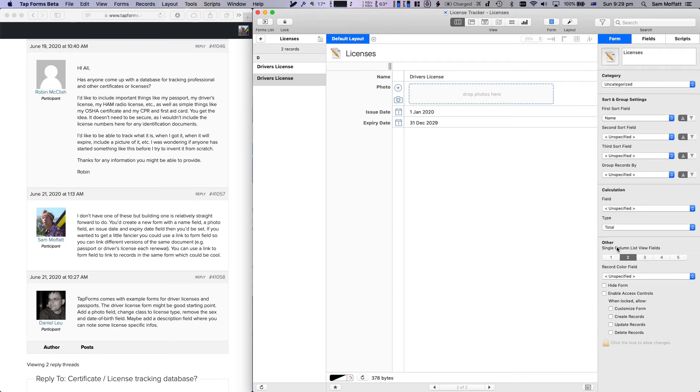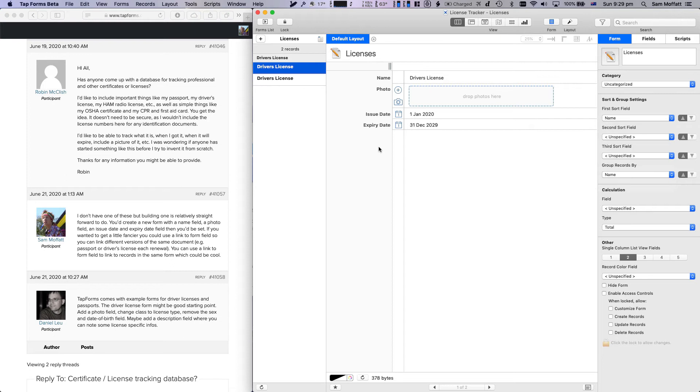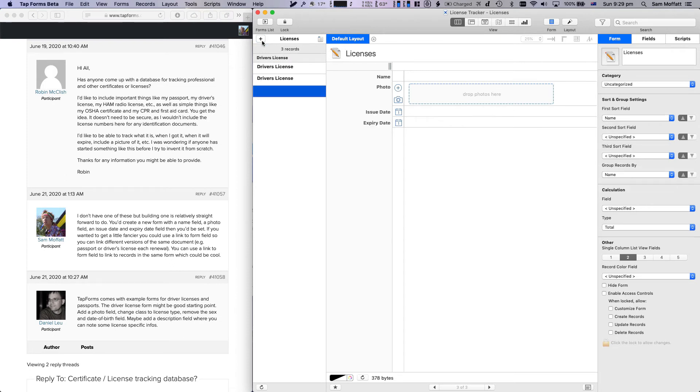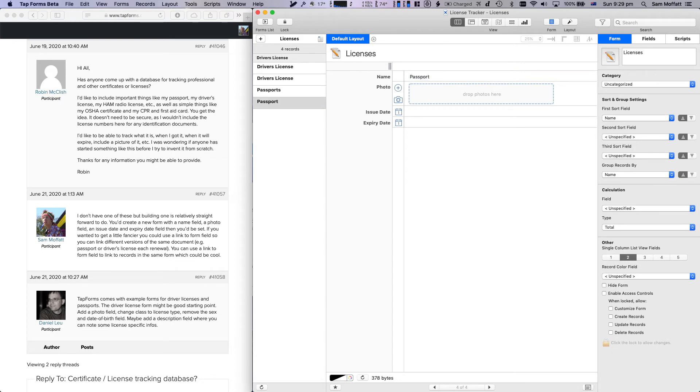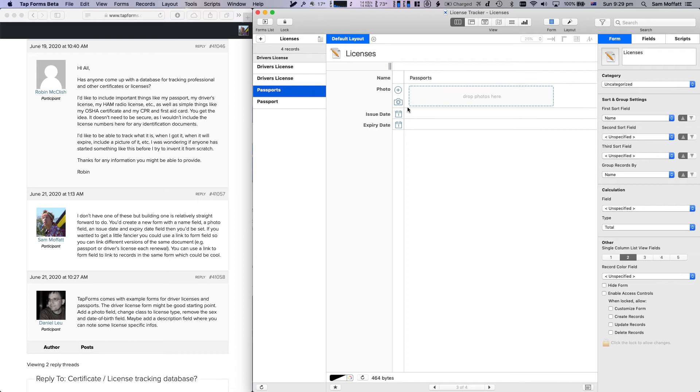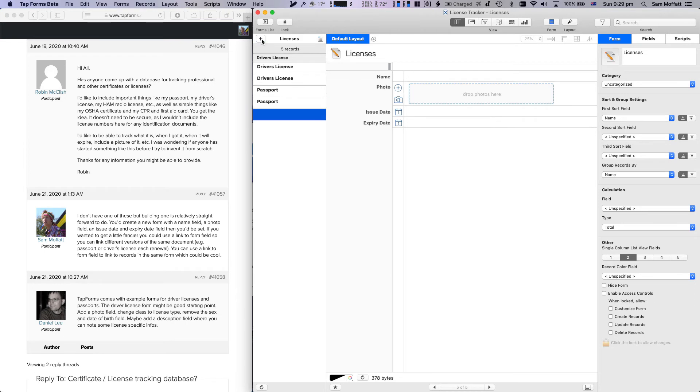We can actually sort by this and then we can do group by the name, and so then it's automatically grouped that into driver's licenses. And then we can put passports. Do yet another passport just so we have two for an example. Passport singular. And then we'll do one more for CPR. Okay.